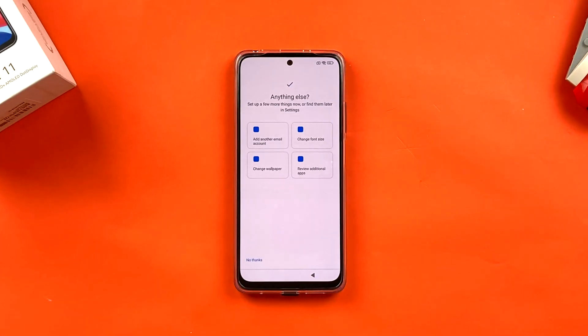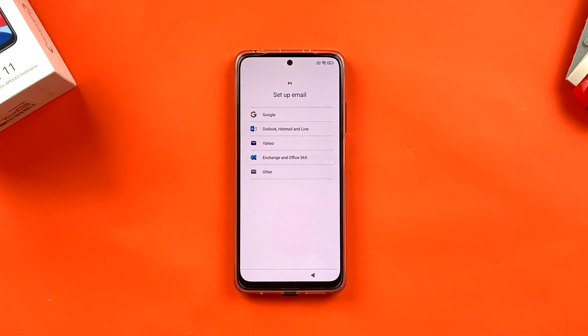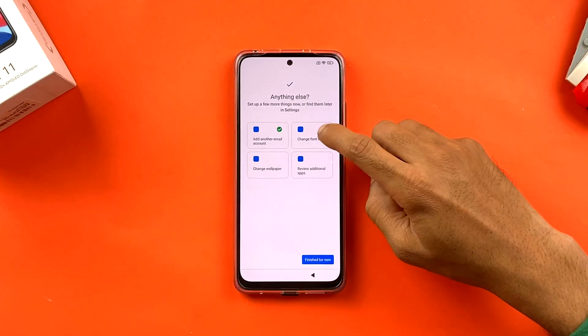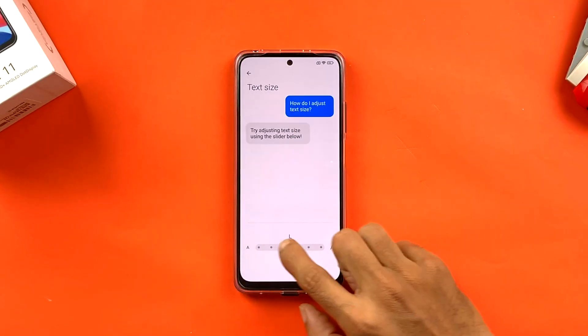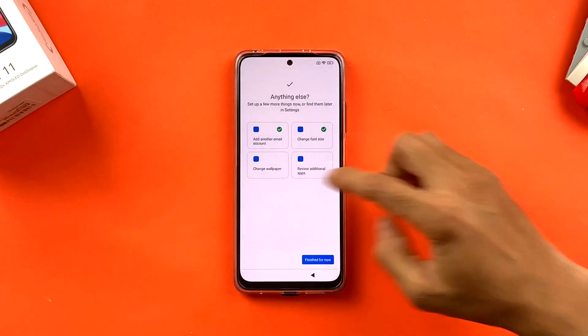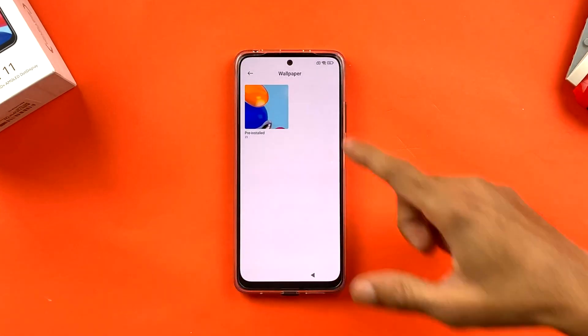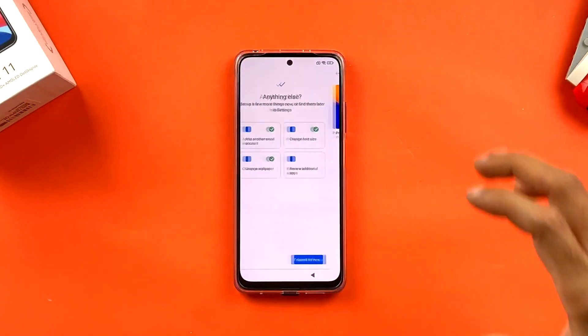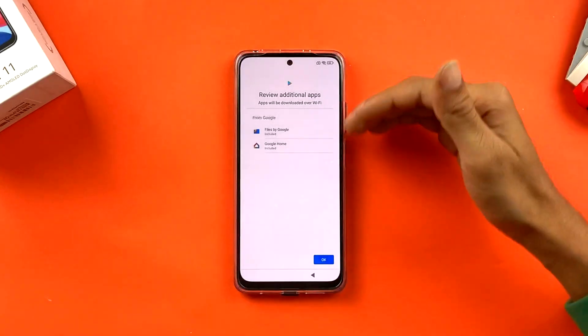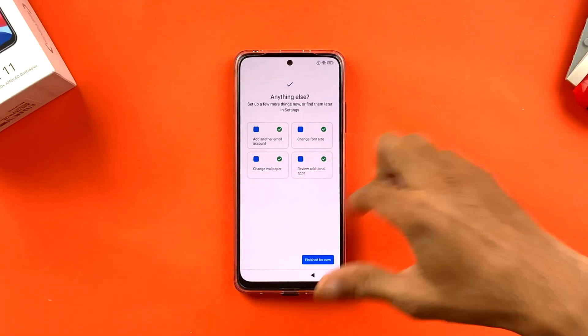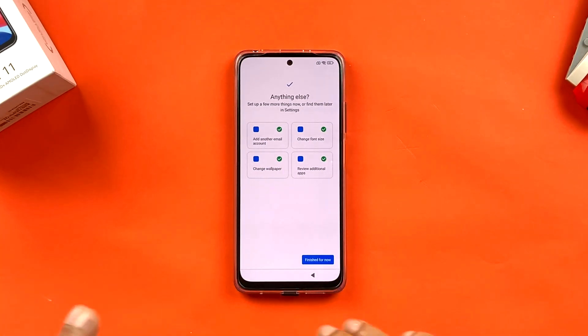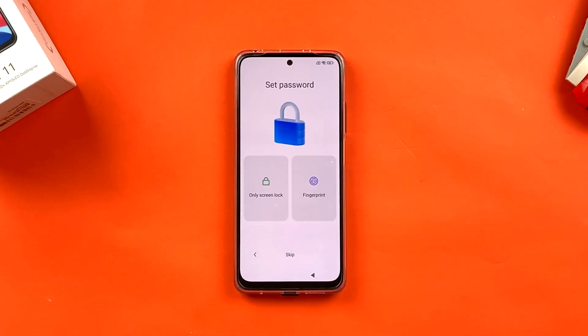The next page shows additional options: adding another email ID, changing font size, changing wallpaper, and reviewing additional applications. I'm skipping all of these for now. Once you've set whatever you need, click 'Finished for now.'